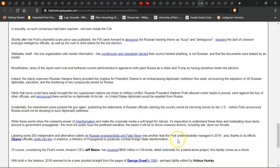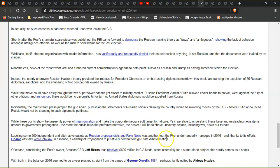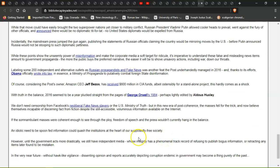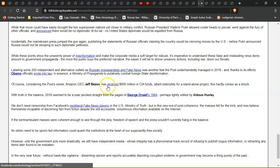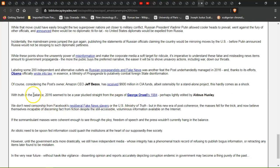Slaving some 200 independent alternative outlets as Russian propagandists and fake news was another feat the Post underhandedly managed in 2016. Thanks to its efforts, Obama officially wrote into law a Ministry of Propaganda to punitively combat foreign state disinformation. Of course, considering the Post's own Amazon CEO Jeff Bezos had received $600 million in CIA funds, ostensibly for a standalone project, this hardly comes as a shock.